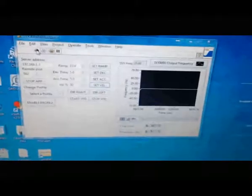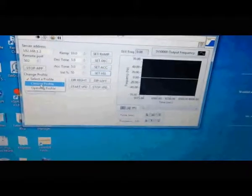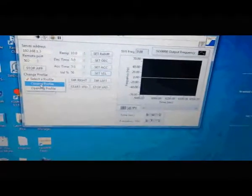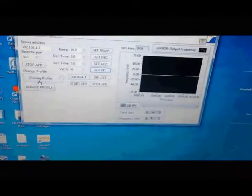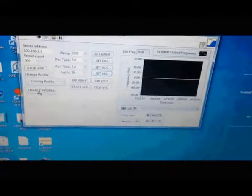This will take a lot of time, so I will make some different shots. First, we will select the closing profile and enable it.